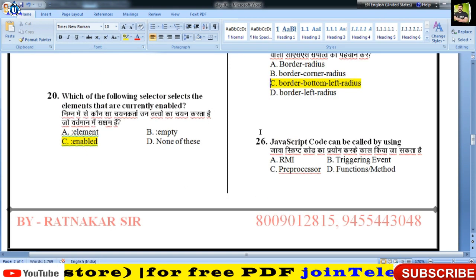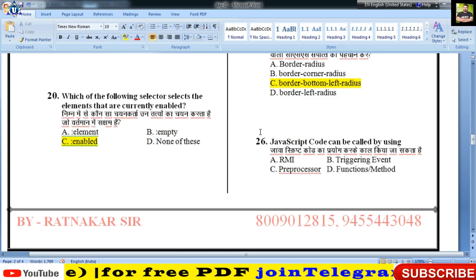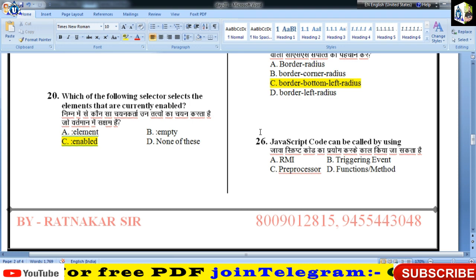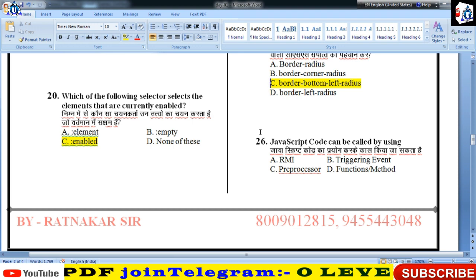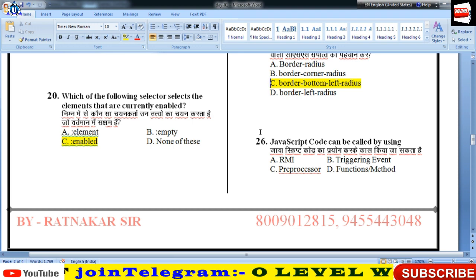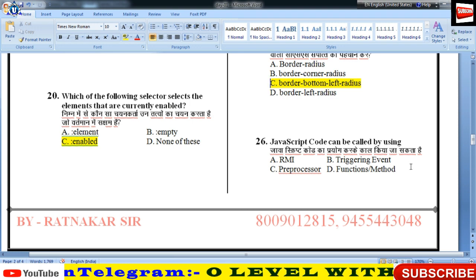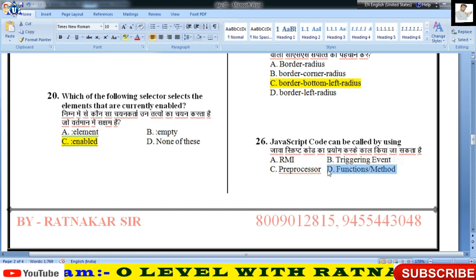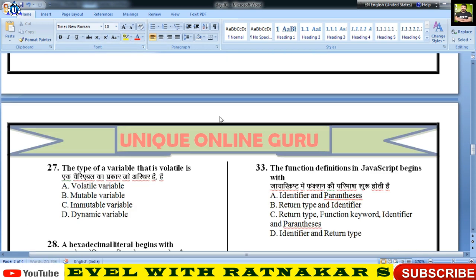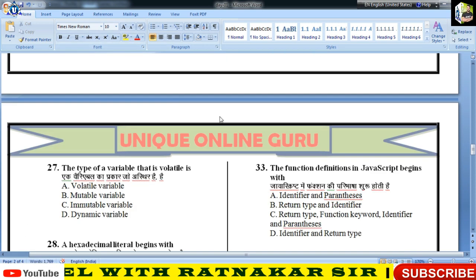JavaScript code can be called using — जावास्क्रिप्ट के कोड को आप functions की मदद से या methods की मदद से call कर सकते हैं।